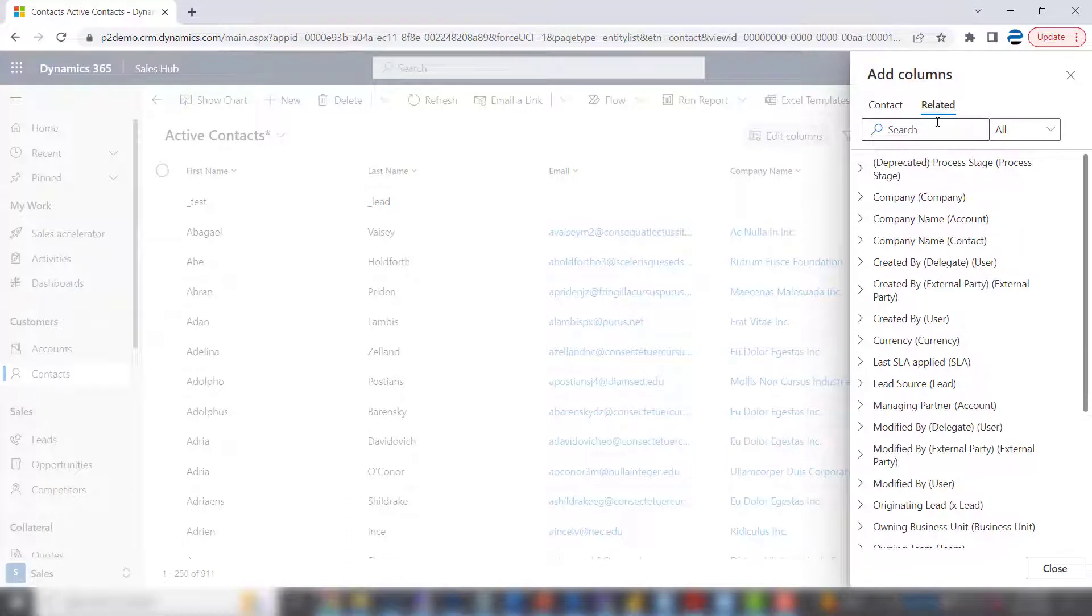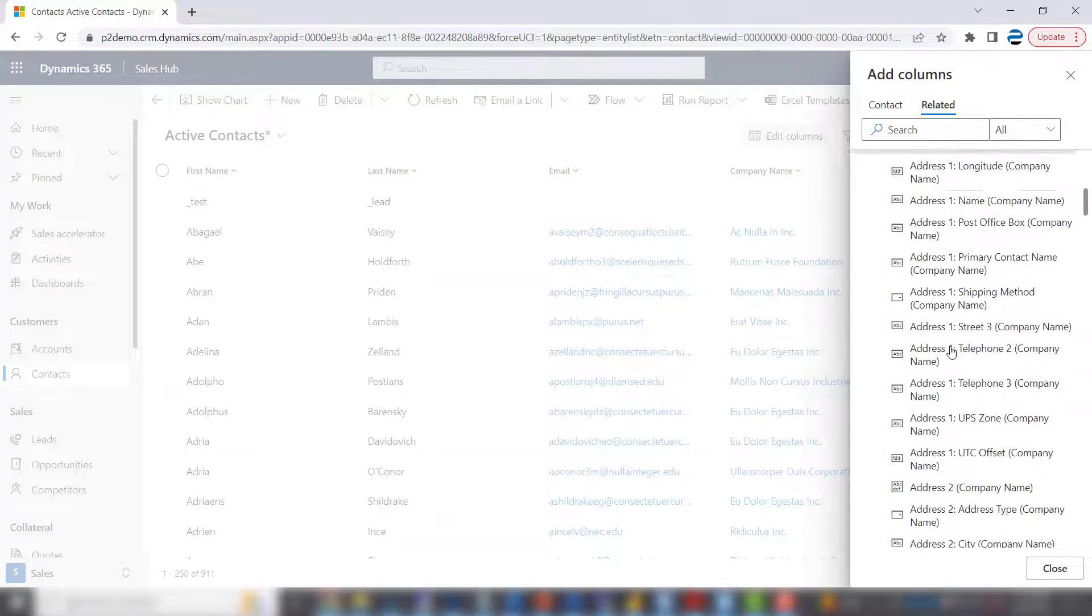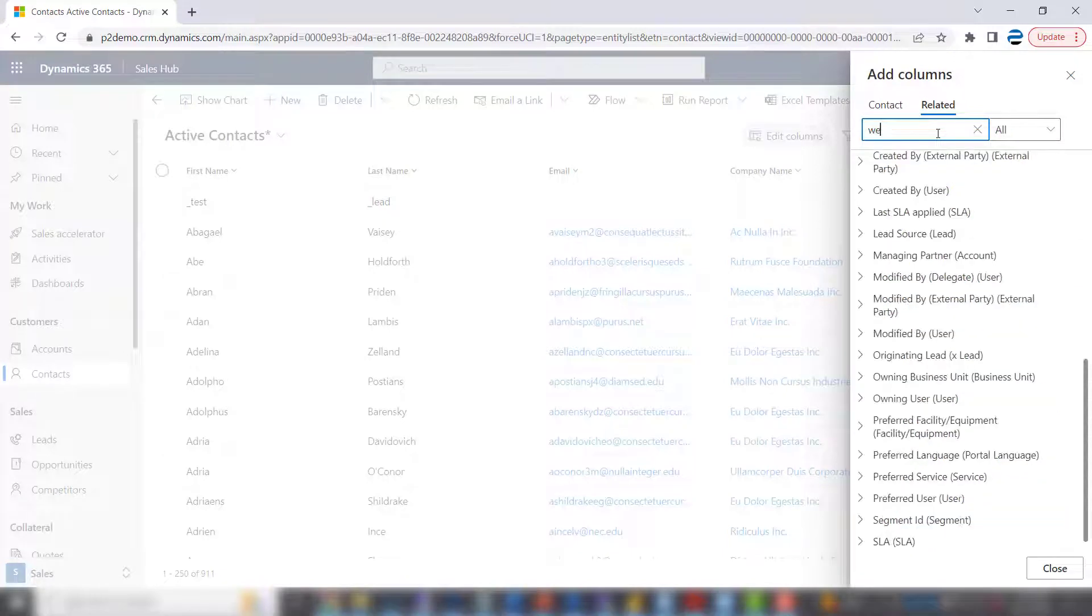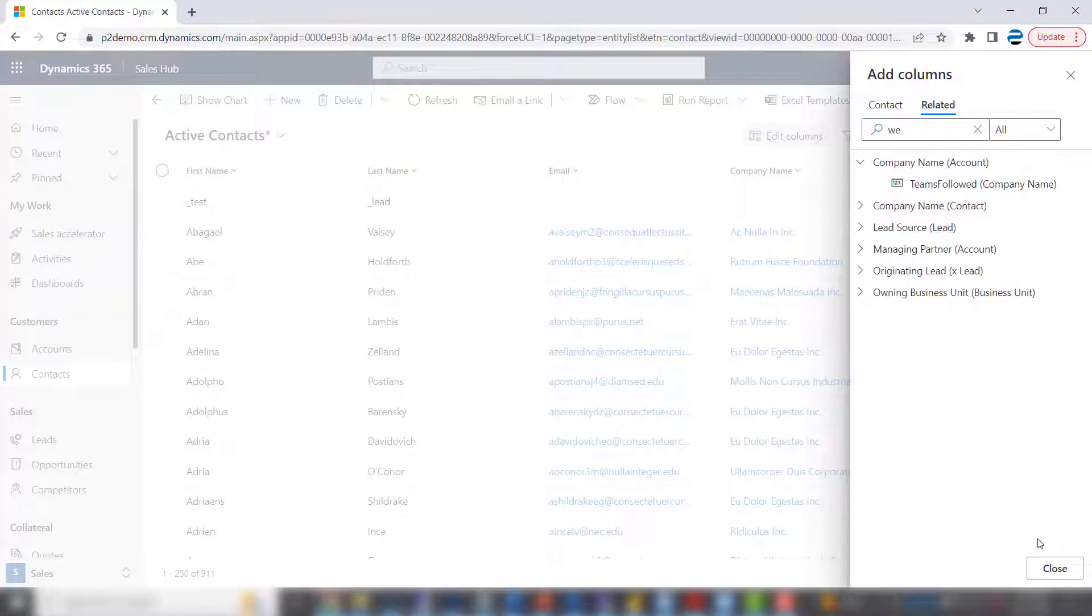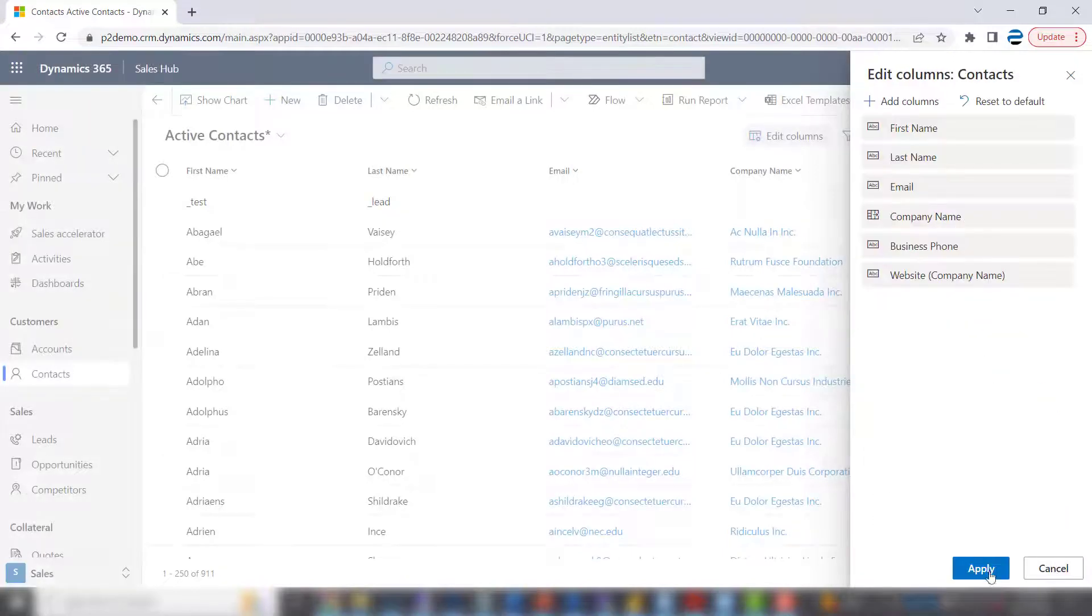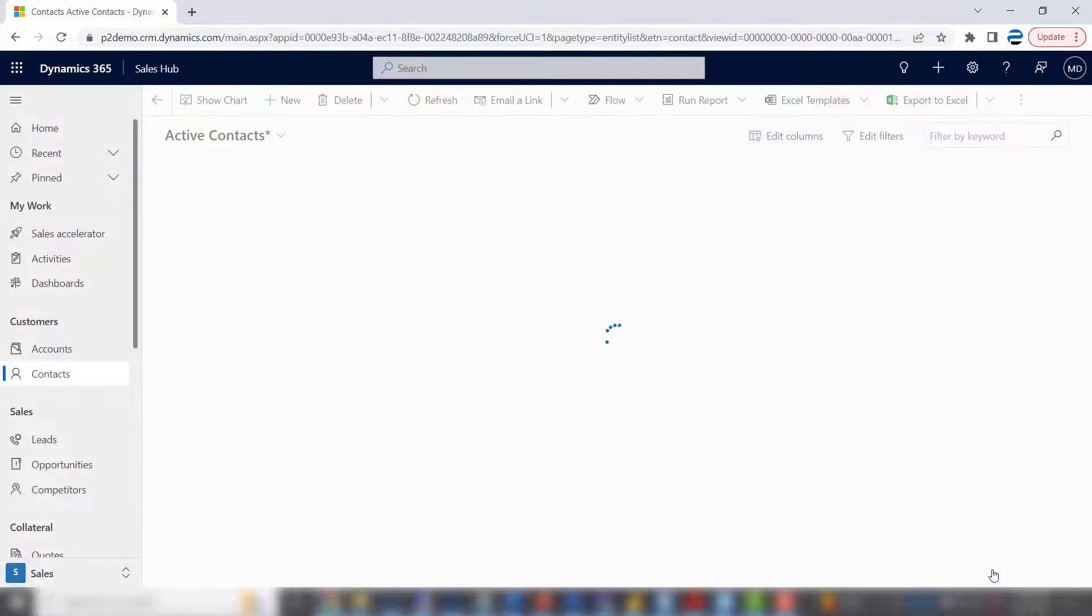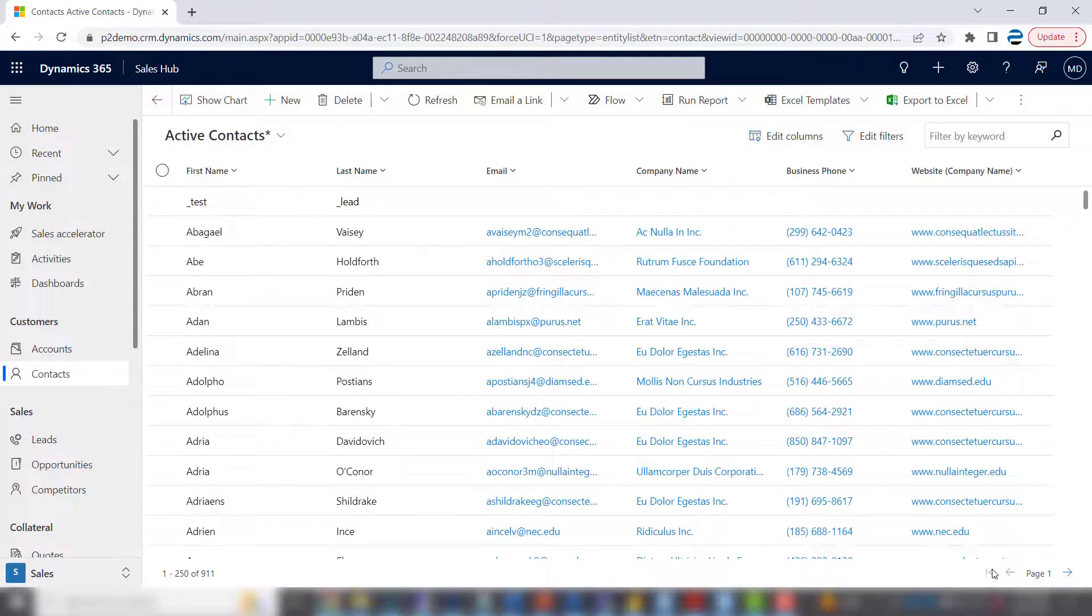And to get to that, it's not intuitive, but you'll want to click on Company Name Account. And you can look for the website here, and we can search as well. And there it is.